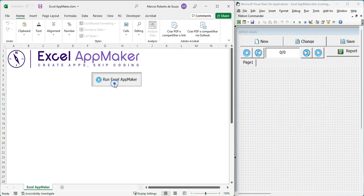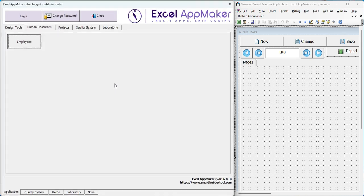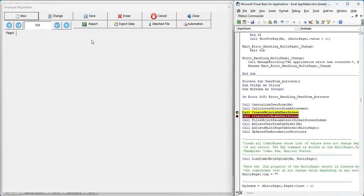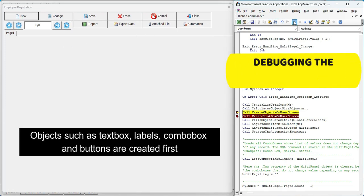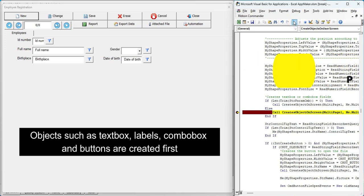The process starts with the Excel App Maker tab. After logging in, we open the employee's form, which is currently empty. Using the step-by-step debug on the right, we run a routine that automatically adds custom elements like text boxes, labels, drop-down menus, and buttons.